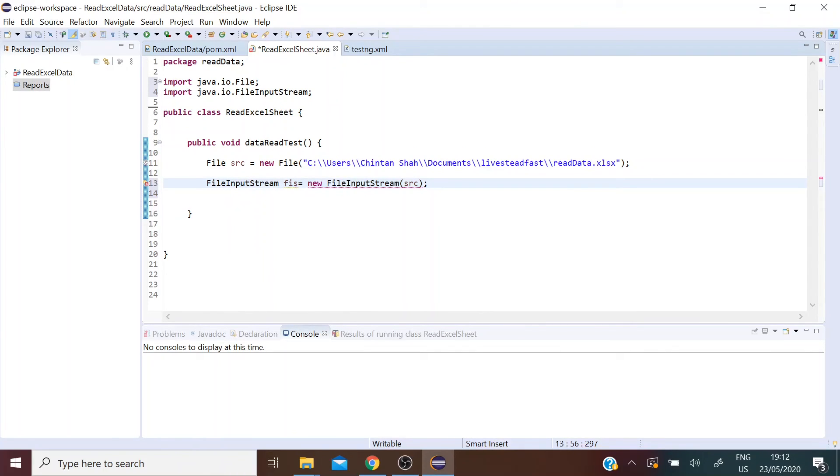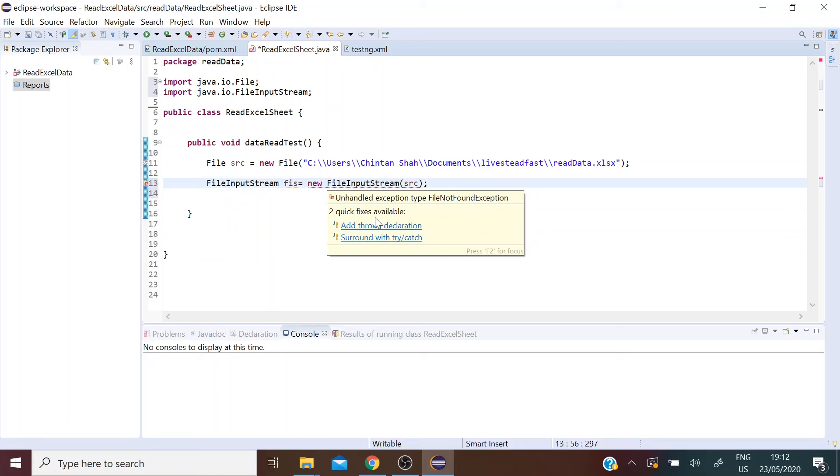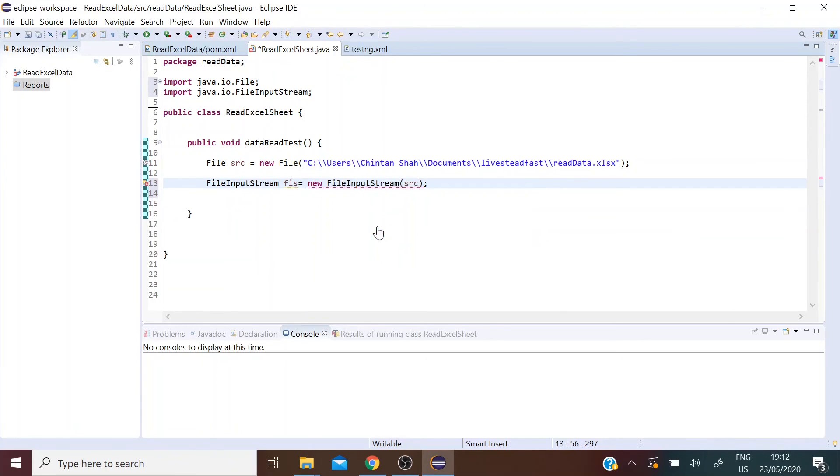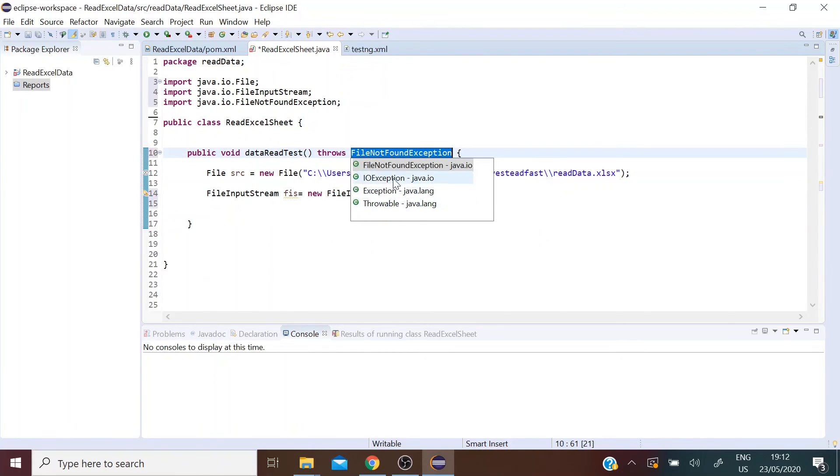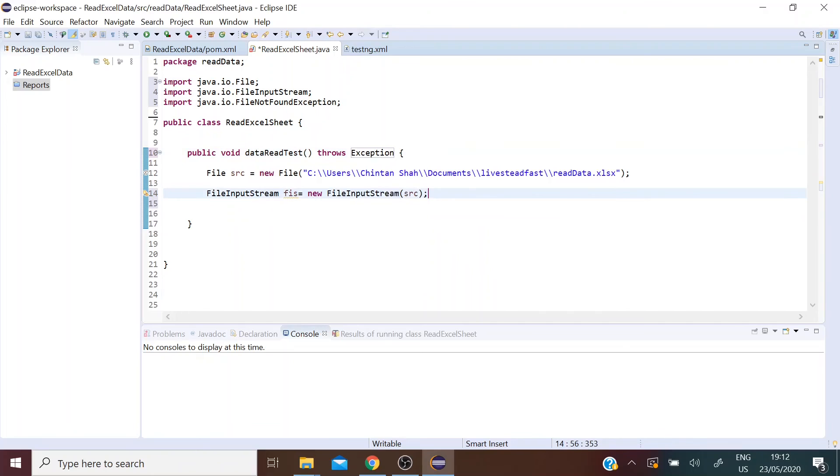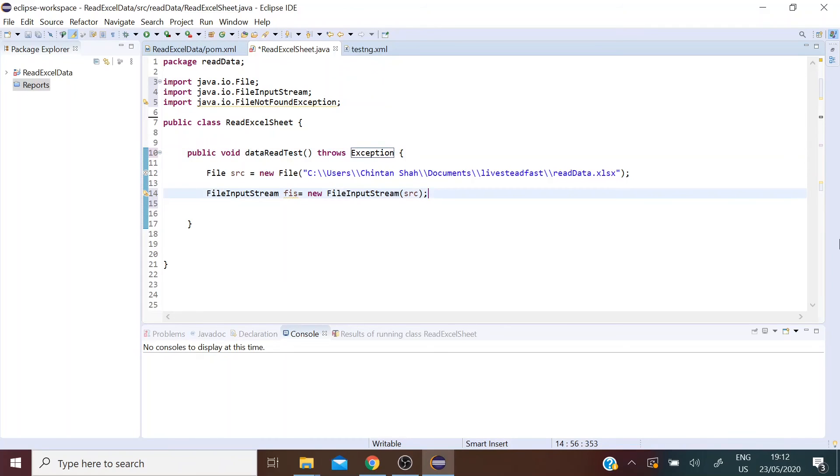It's still throwing an error here. It's asking us to add throws declaration. Let's go for the generic exception so that it handles all the various different kinds of exceptions.